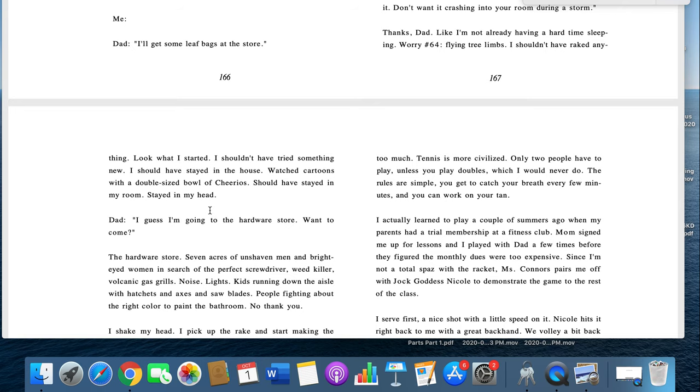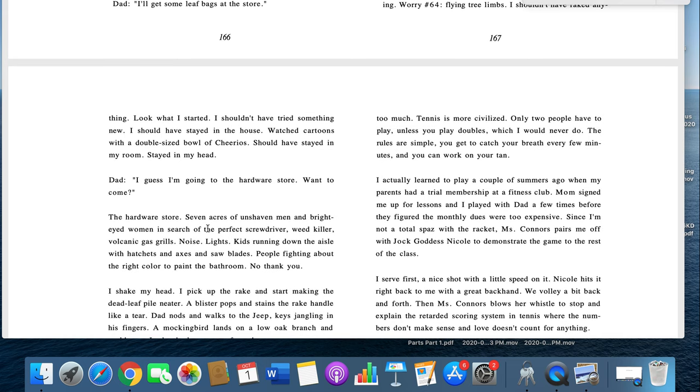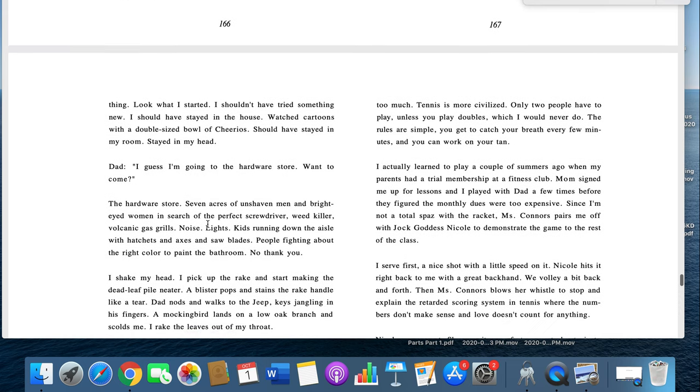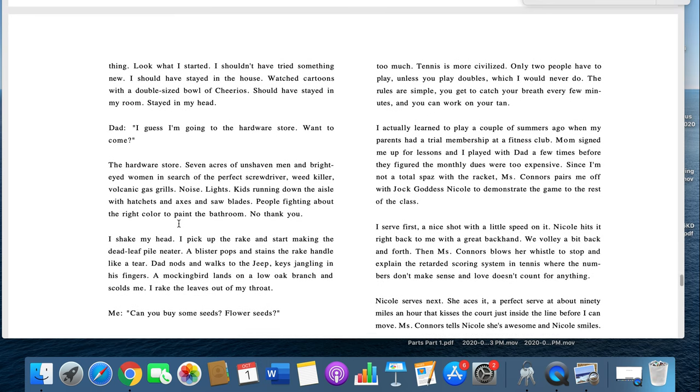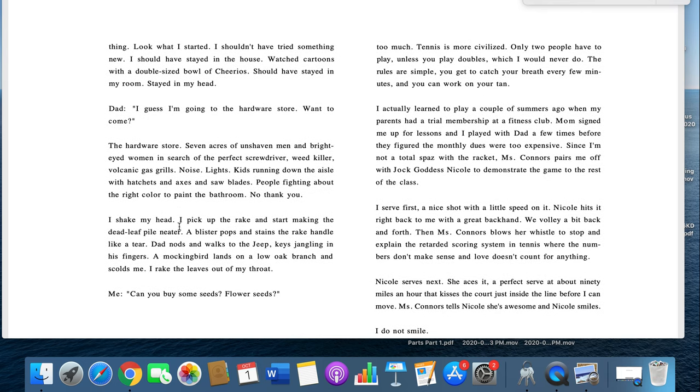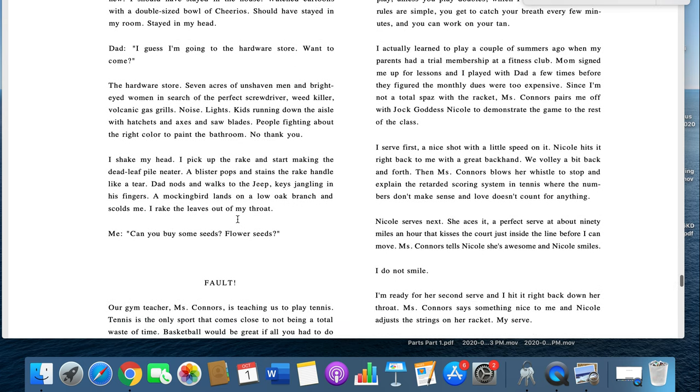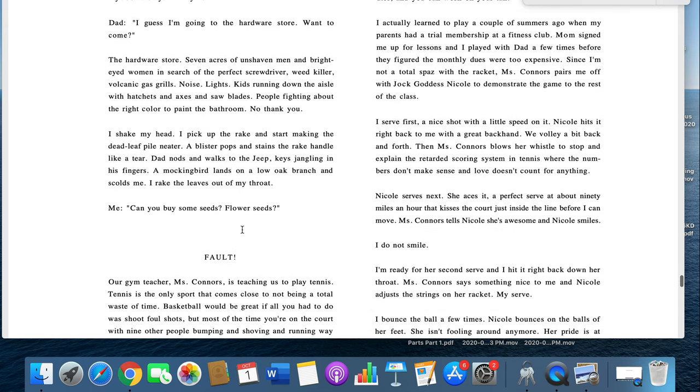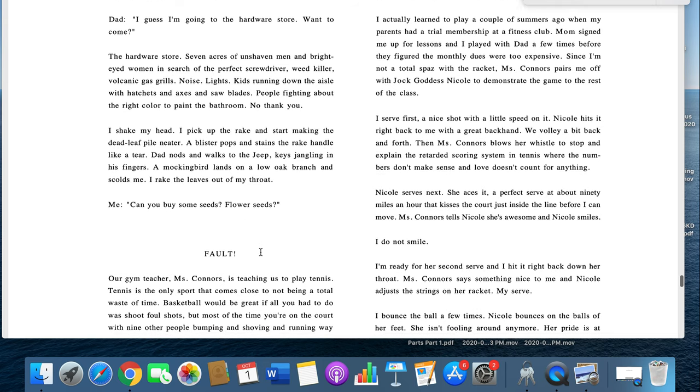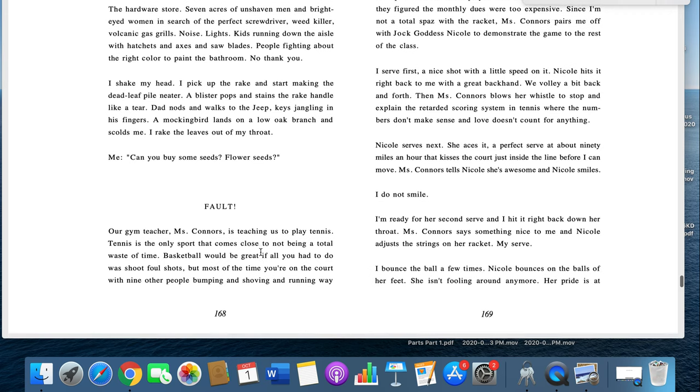Dad: I guess I'm going to the hardware store. Want to come? The hardware store. Seven acres of unshaven men and bright-eyed women in search of the perfect screwdriver, weed killer, volcanic gas grill, noise, lights, kids running down the aisle with hatchets and axes and saw blades, people fighting about the right color to paint the bathroom. No thank you. I shake my head. I pick up my rake and start making my dead leaf pile neater. The blister pops and stains the rake handle like a tear. Dad nods and walks to the jeep, keys jangling in his fingers. A mockingbird lands on a low oak branch and scolds me. I rake the leaves out of my throat. Me: Can you buy some seeds? Some flower seeds?